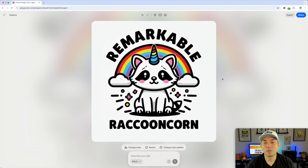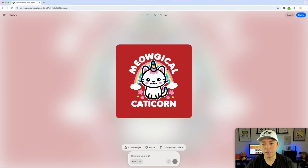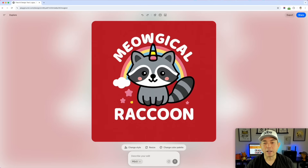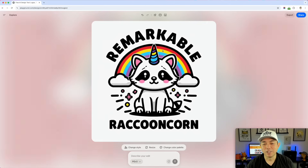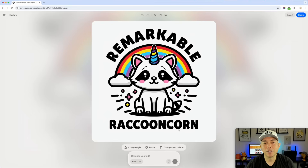These new updates are super versatile — they can help you with so many things. You can use references, start with your own stuff and change it, and come up with different ideas. I started with a Magical Catacorn, then came to a Magical Raccoon, then changed it to a different style Raccoonicorn. I would even put this on my detour shirts. That's what I love about Playground — you can just play around with it.